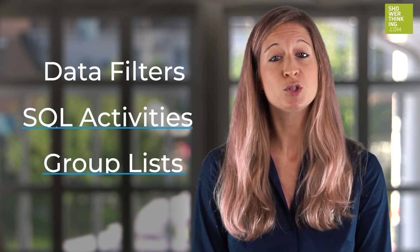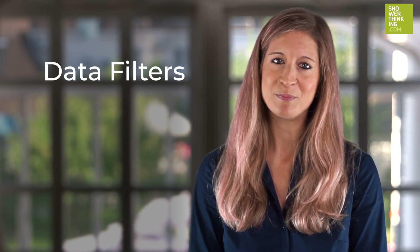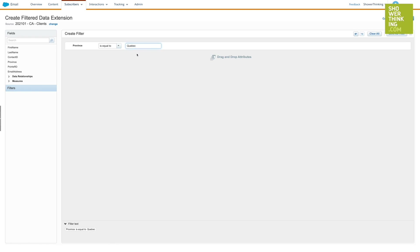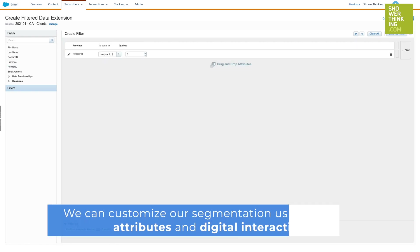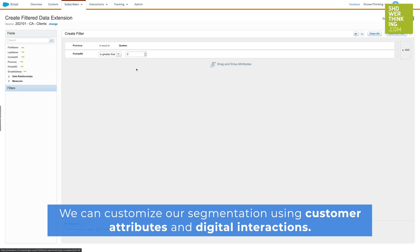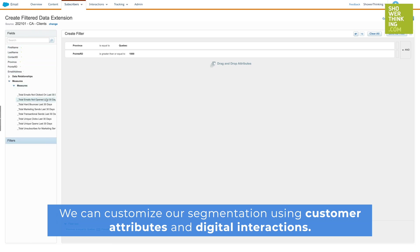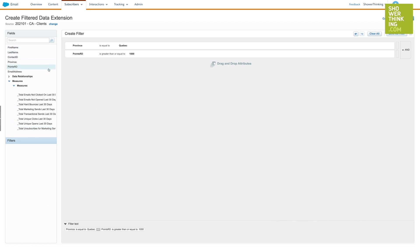Data filters are a tool for filtering existing data in Marketing Cloud. By creating a new data filter, you will be able to tailor your audience to a more specific set of subscribers. We can carry out a segmentation using customer attributes — for example, where they live, the type of product they've bought, or if they're a VIP customer. But we can also segment according to digital interactions and combine the two. For example, a VIP customer that has opened one of our emails in the last three months. This way, we obtain a more precise segmentation.